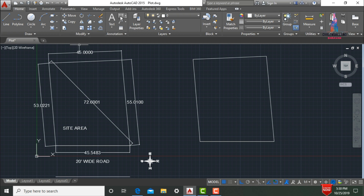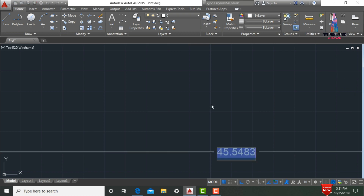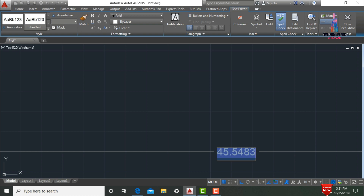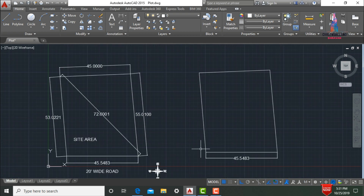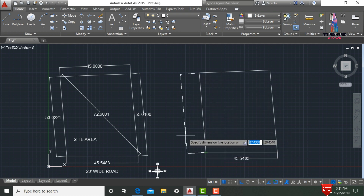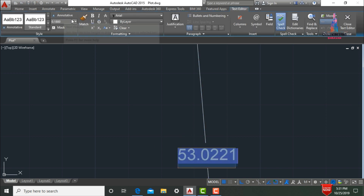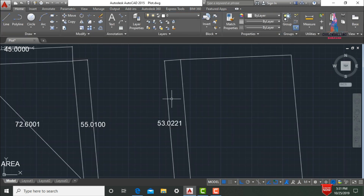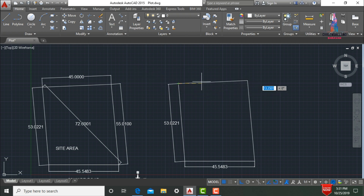Now I will verify the distances. Go to measure, select linear distance, pick the first and second points. The east-facing direction distance is 45.5483 feet — which equals the reference value. Next, select the aligned measurement option, pick the first and second points for the south-facing direction. Scale the value by 2 to zoom in — the south-facing direction distance equals 53.0021 feet, matching the original measurement.